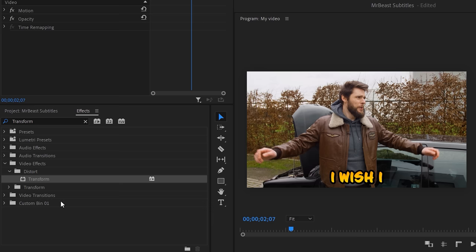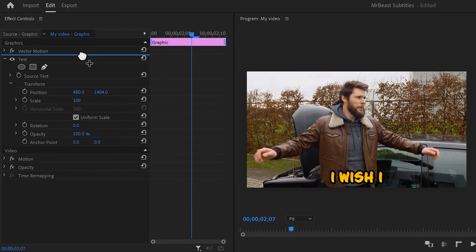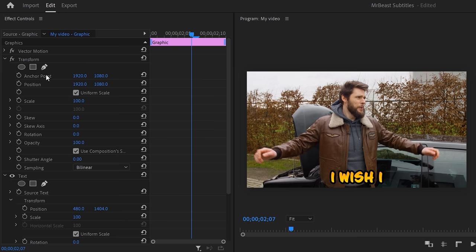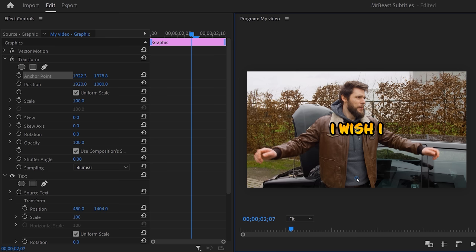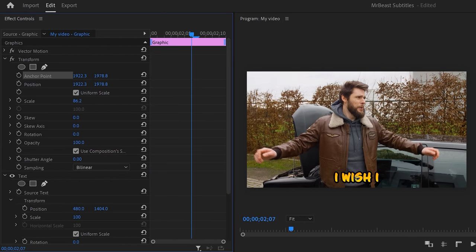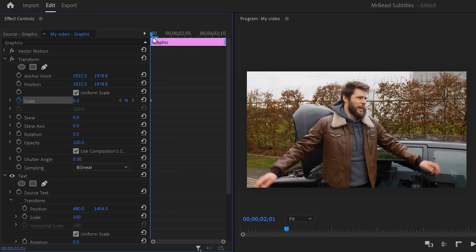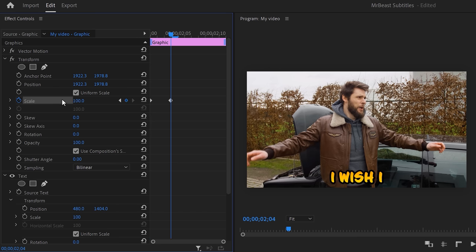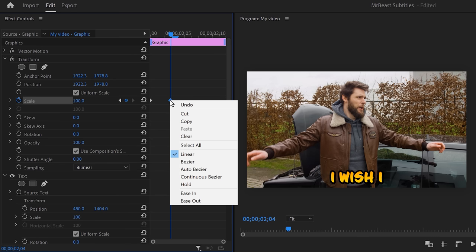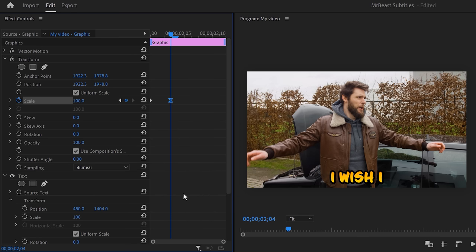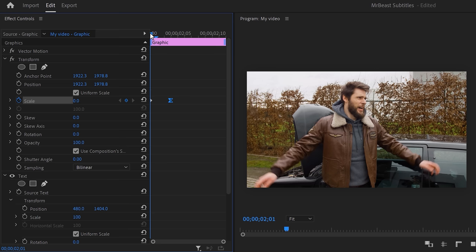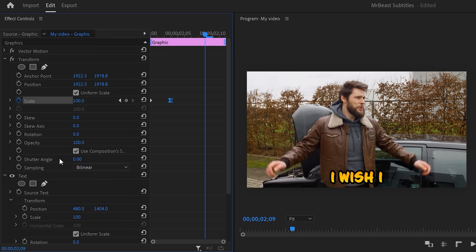For example, a zoom animation. Find the transform effect and drag it above the text layer in the effects controls. Select the anchor point and align the two crosses in the middle of the text. Then grab the text and align both crosses with each other so the text is back at the bottom — we want to zoom in to right there. Go to the beginning of the clip and set the scale to zero. Then move three to four frames forward and set the scale to 100. Right-click the second keyframe and choose ease in. We use the transform effect because we can introduce motion blur — go to shutter angle and set it to 180 degrees.